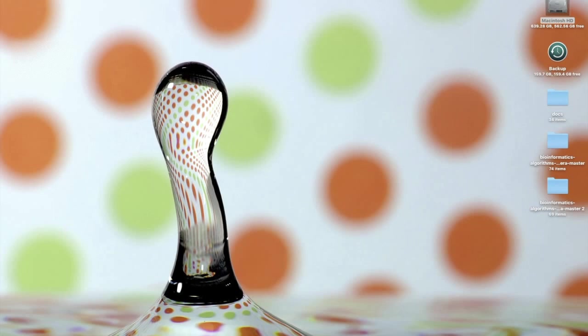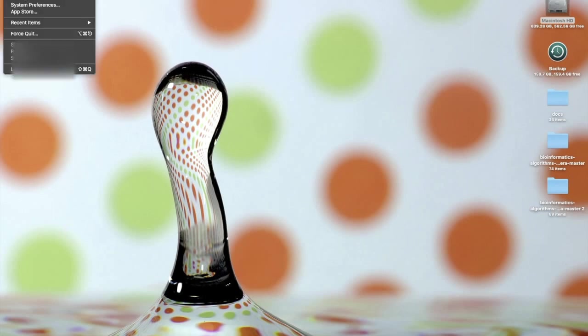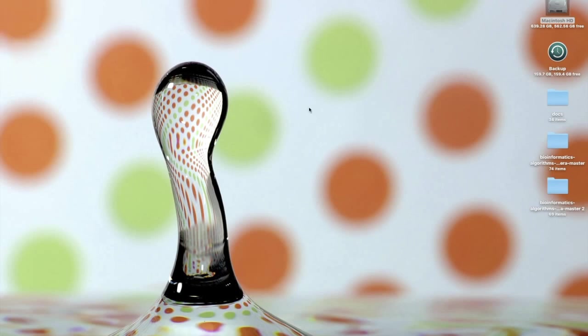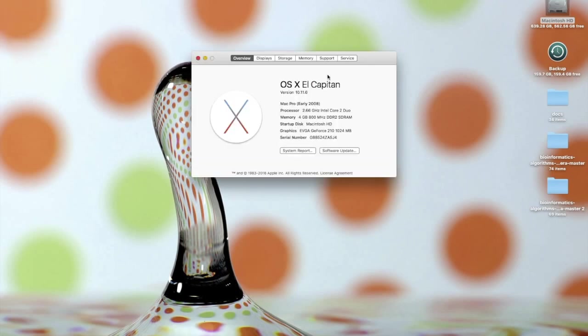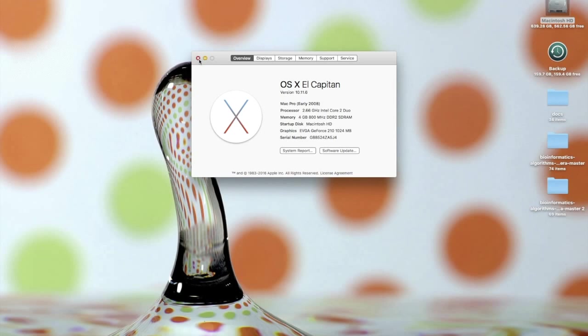I'll show you that I am currently running 10.11.6 on this Hackintosh system I have here. It's recognized as a Mac Pro, obviously because of the SMBIOS, but I am on the latest OS version.